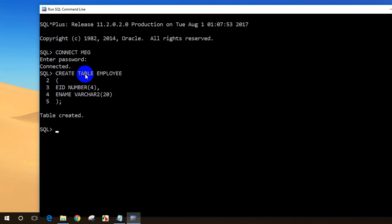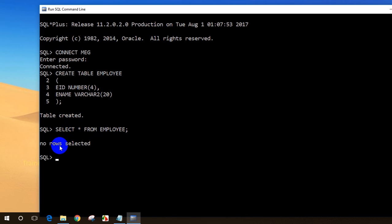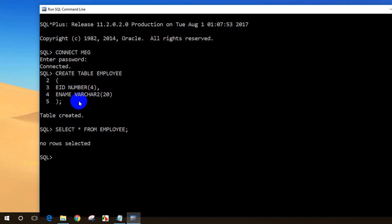Now you can verify whether the table got created by simply executing: SELECT * FROM employee. You'll see there are no records selected — that's expected since the table was just created and has no data. So right now we have created the table with no records.